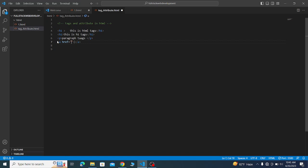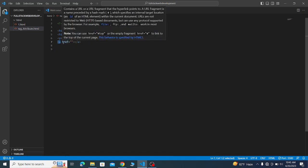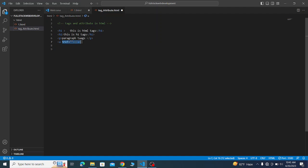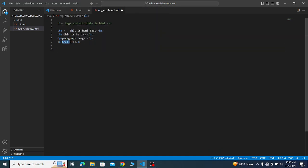The href attribute is used inside a tag — for example, a tag inside a tag. The helping tag, like the anchor tag, is used to apply a style. You can place other values inside this attribute.